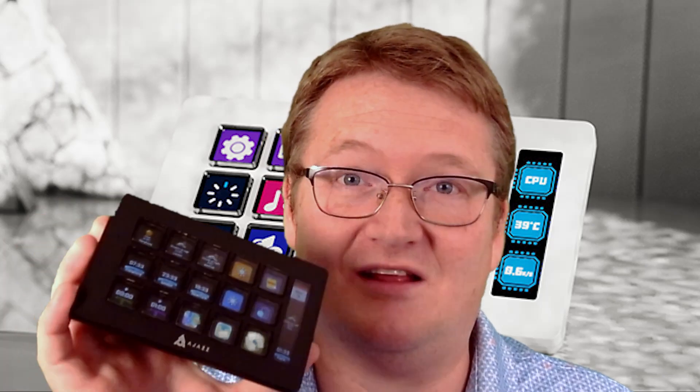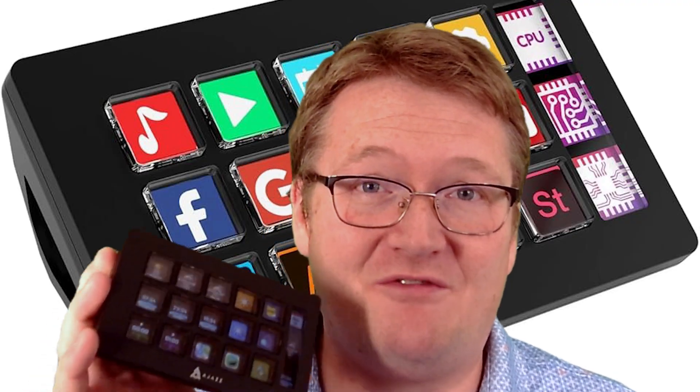My first video on the AJAZZ StreamDoc got a ton of attention, so I wanted to make a series of videos that explain some of the questions you guys had about it. Overall, I am really enjoying the StreamDoc for what I use it for. However, I have noticed some limitations that I hope to address over the course of the next few videos.